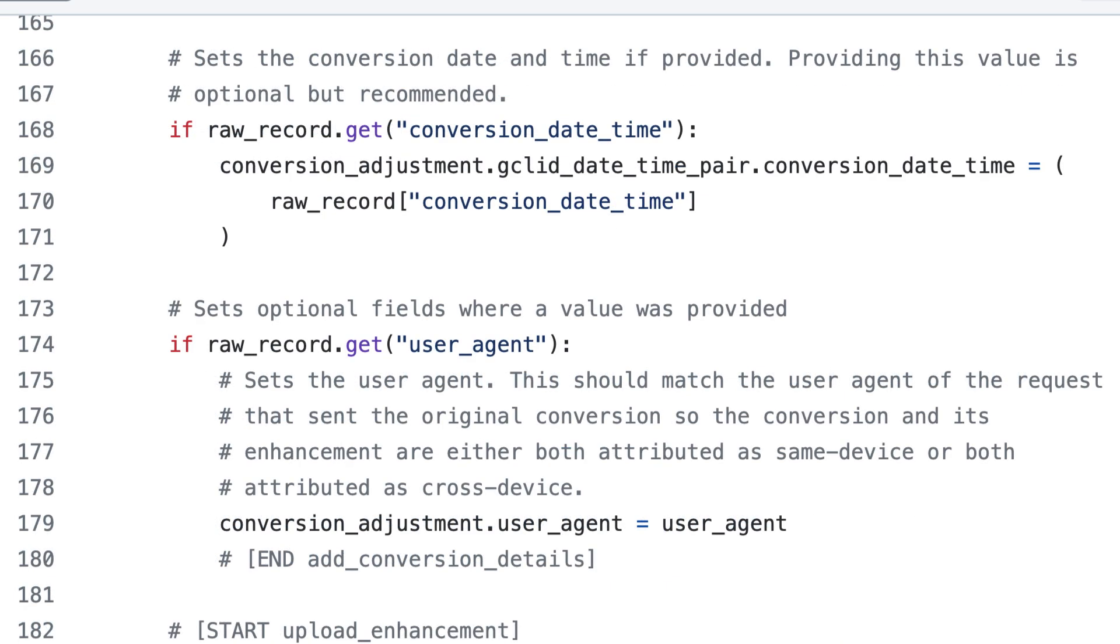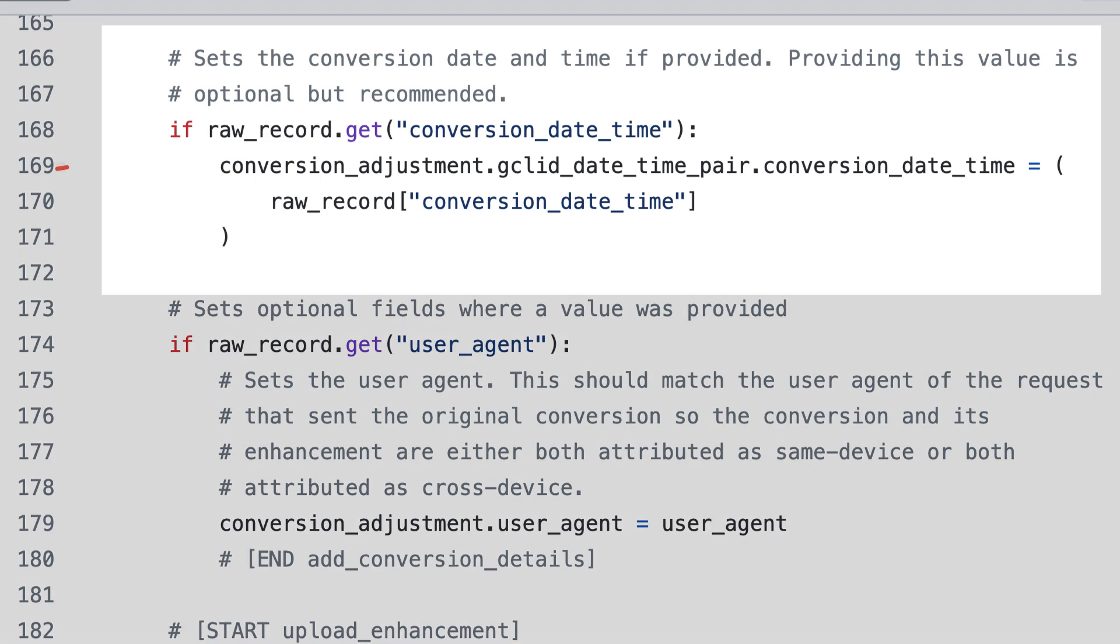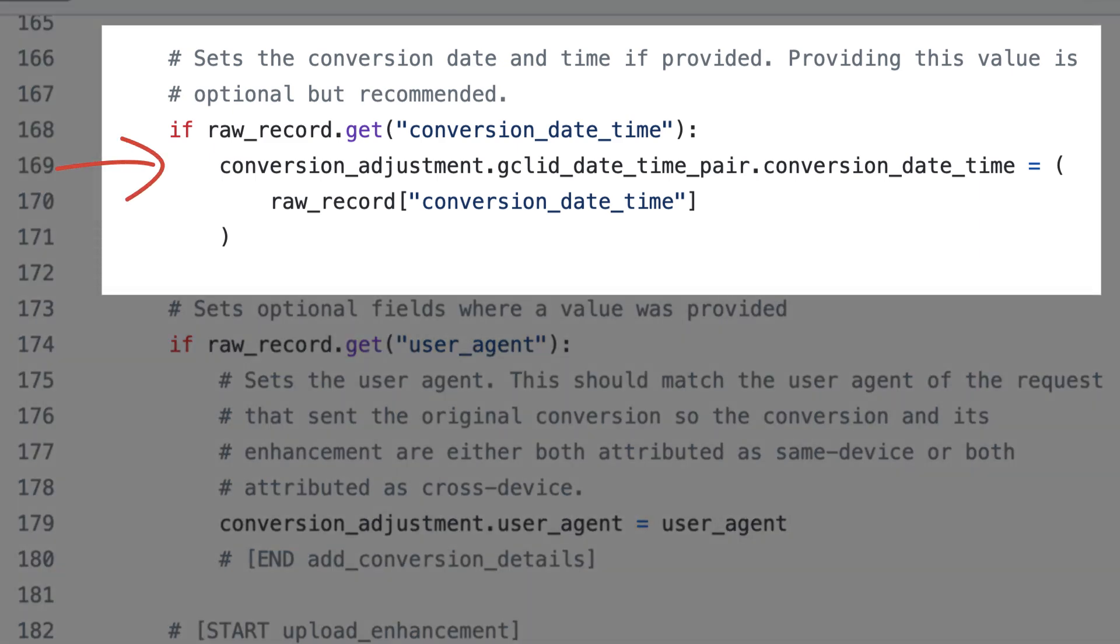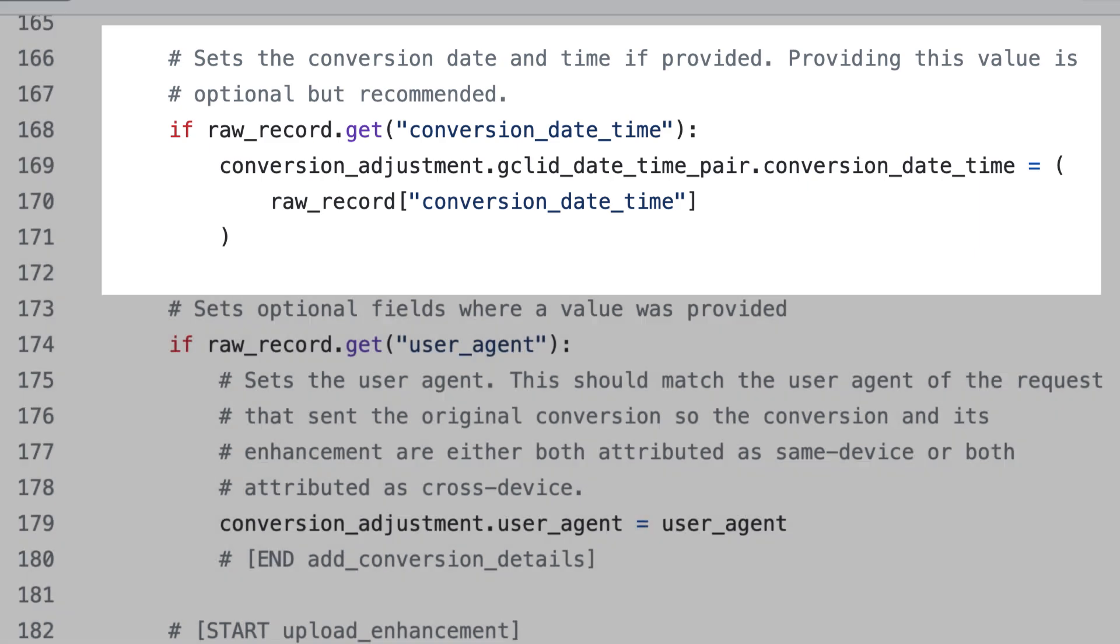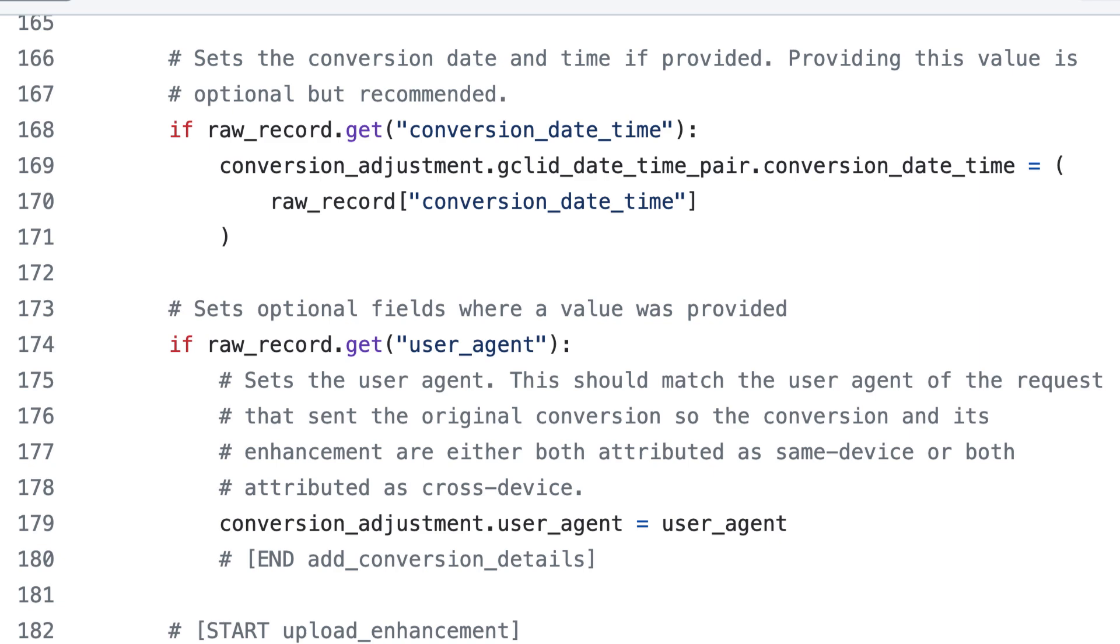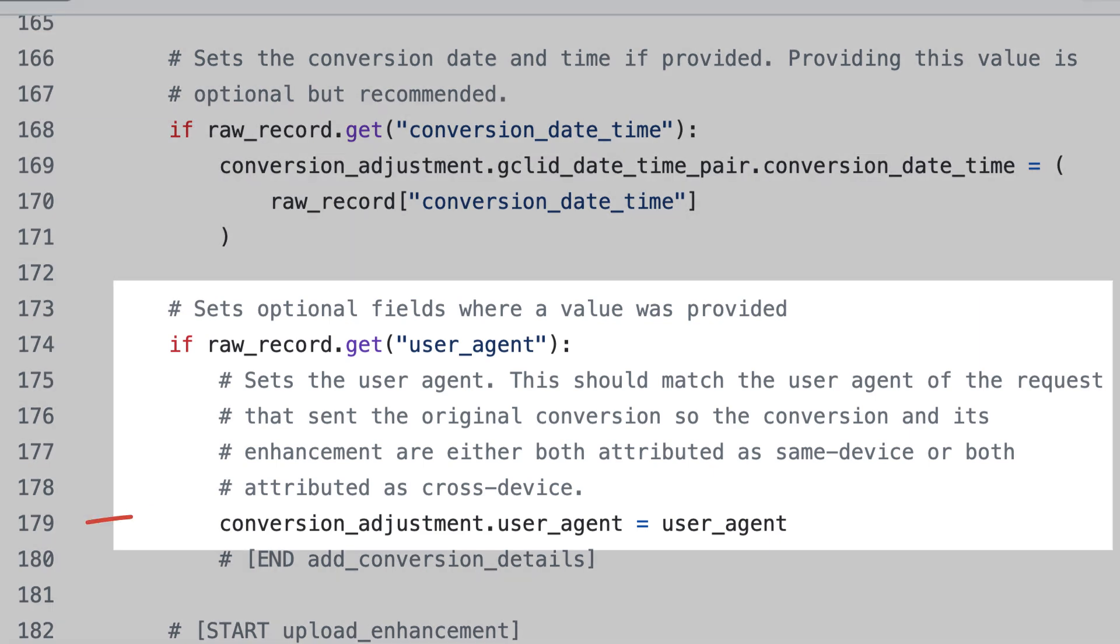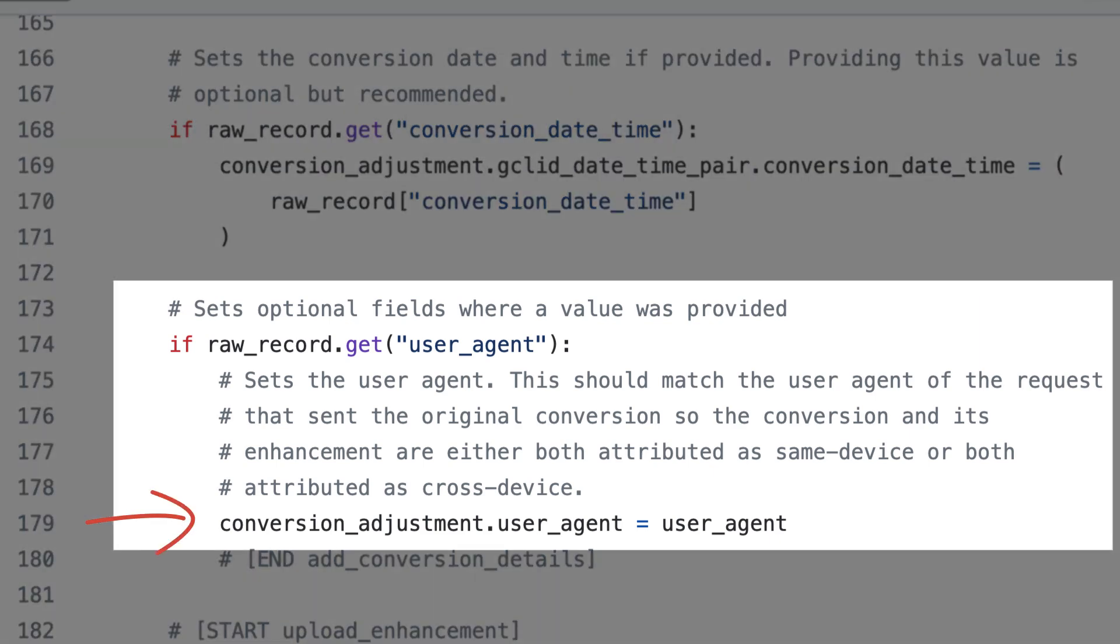Then we have some optional fields we can set. There's GCLID datetime pair, which allows you to include the GCLID, or Google click identifier, and the conversion datetime of the conversion. If you have these fields available, we recommend including them to improve performance. Then there's the user agent field, which should match the user agent of the request that sent the original conversion so that the conversion and its enhancement are either both attributed as same device or both attributed as cross device.